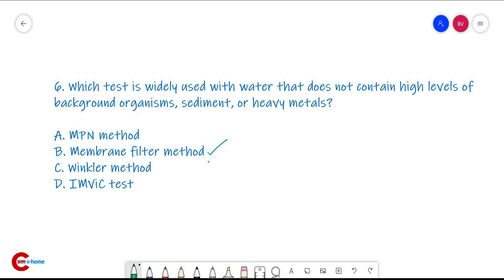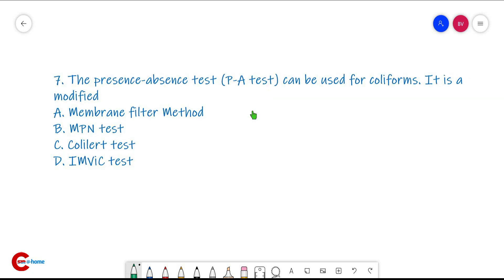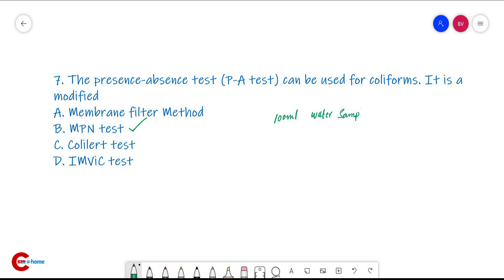Question number seven: the Presence-Absence (PA) test can be used for coliforms. It is a modified MPN test. In the PA test, a large water sample — for example, 100 mL — can be used and incubated in a single culture bottle with triple-strength broth. In the MPN method we use single and double-strength broth, but here we use triple-strength broth.